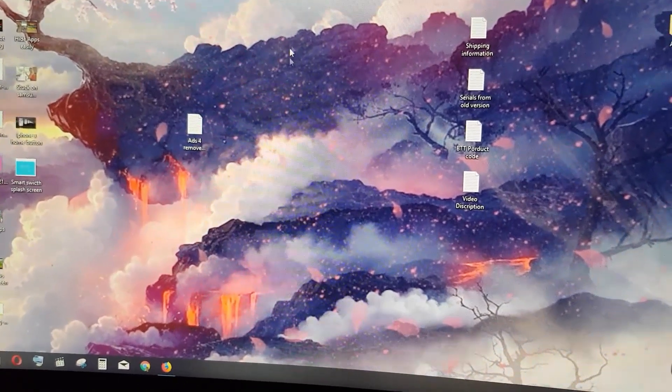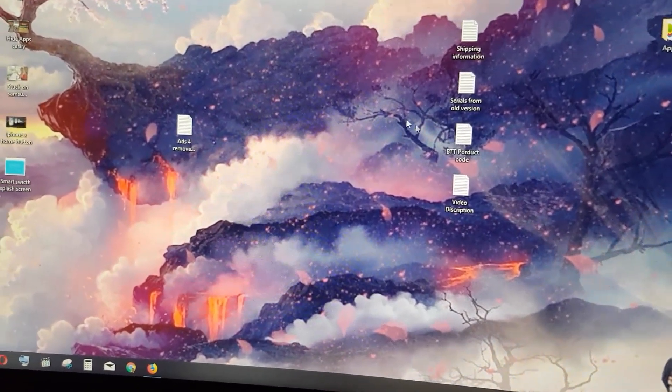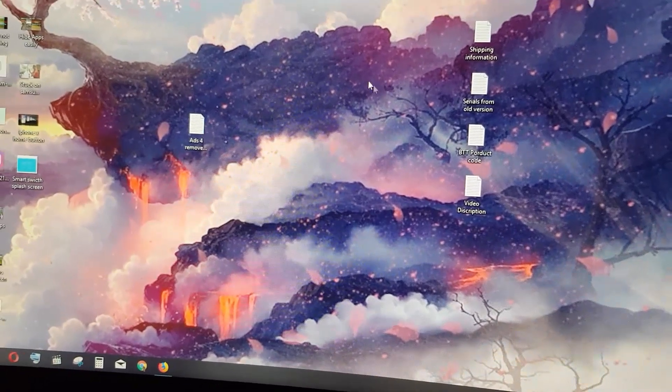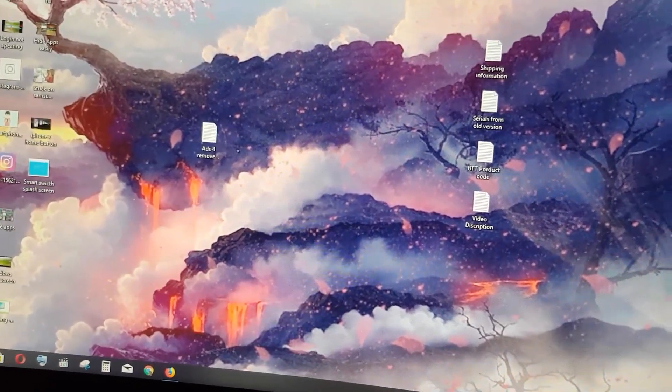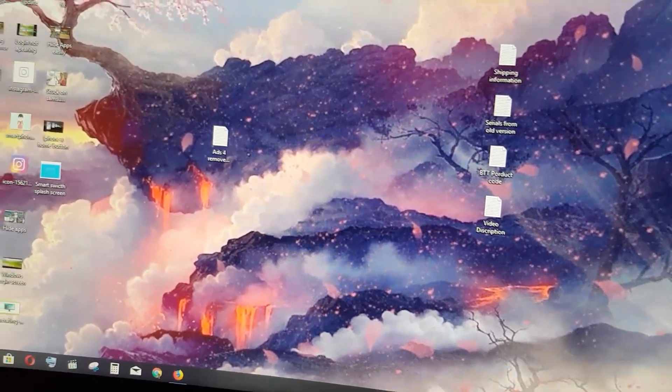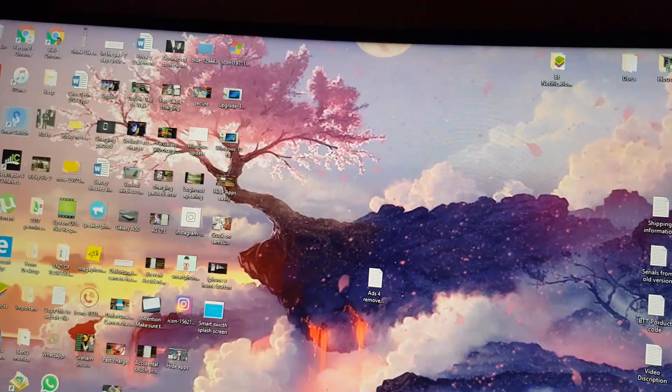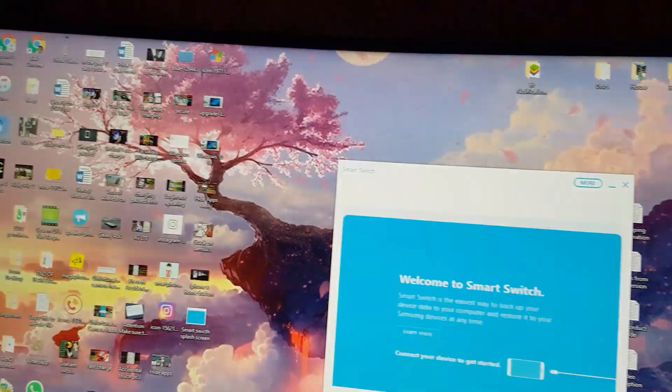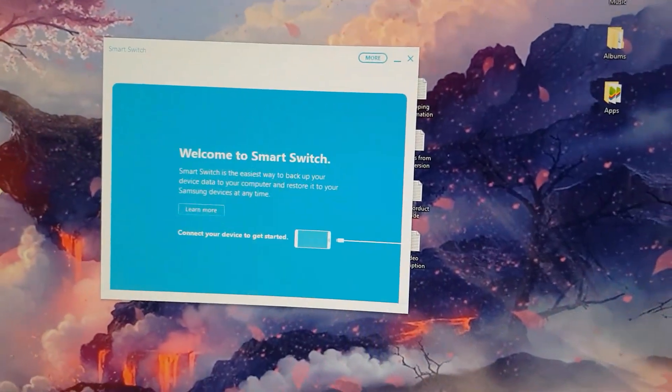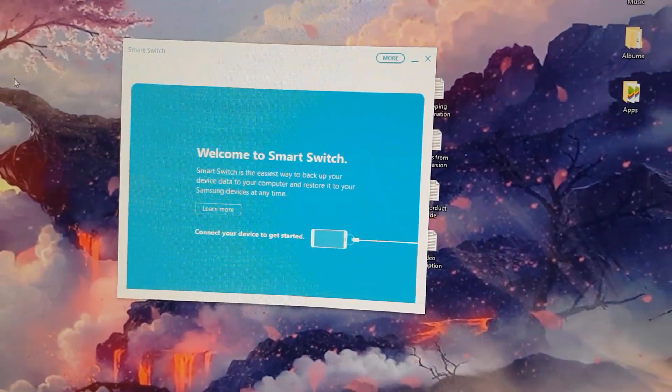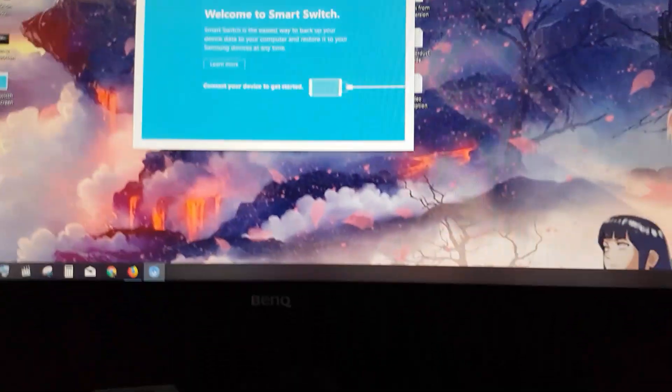Once it's installed, you should see the Smart Switch icon on my desktop over here. There you go. It will prompt you to plug in your USB cable. I'm going to do this right now off screen. I'll connect my USB cable to my laptop.